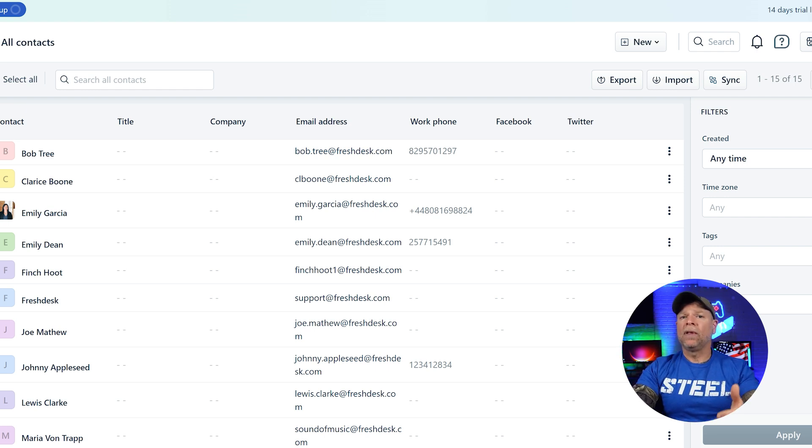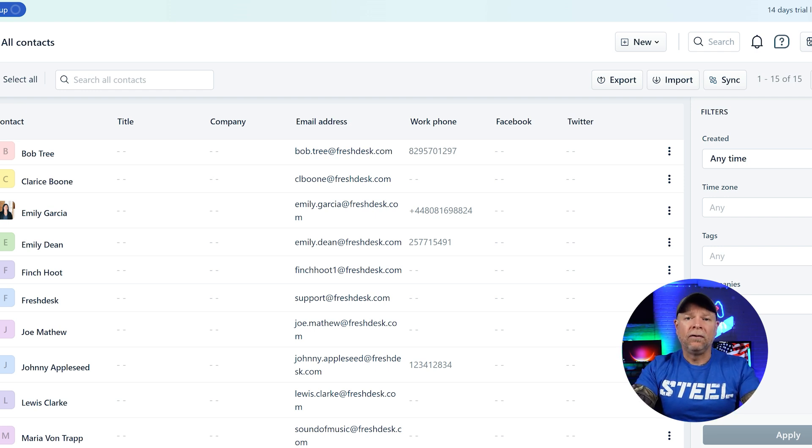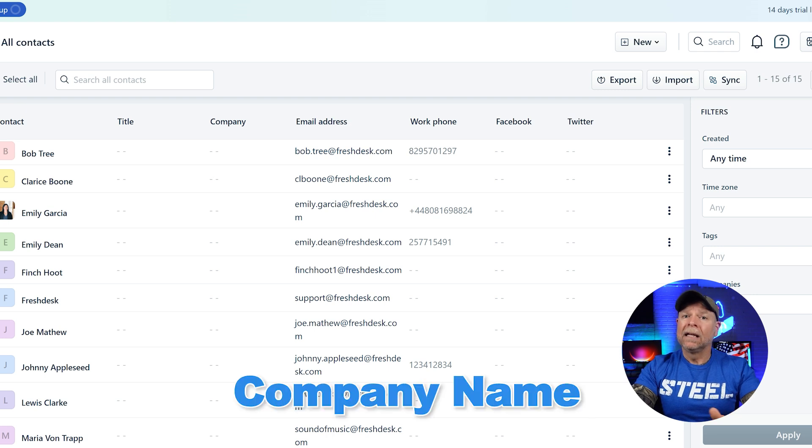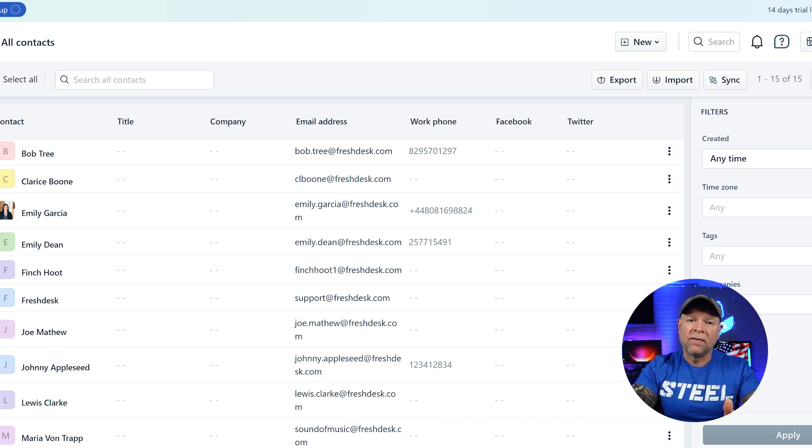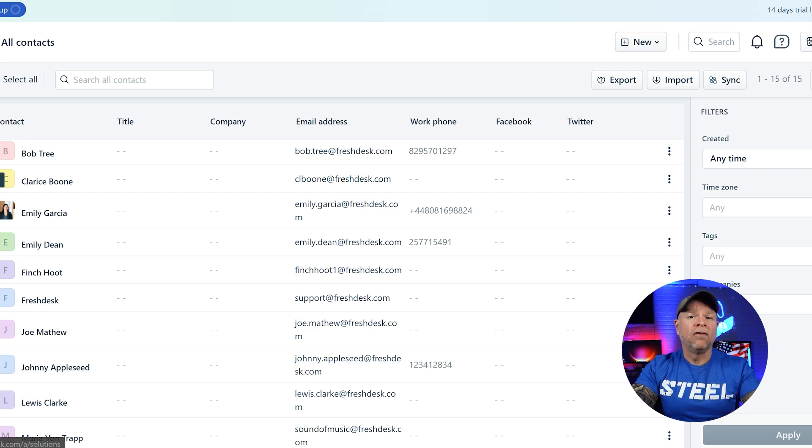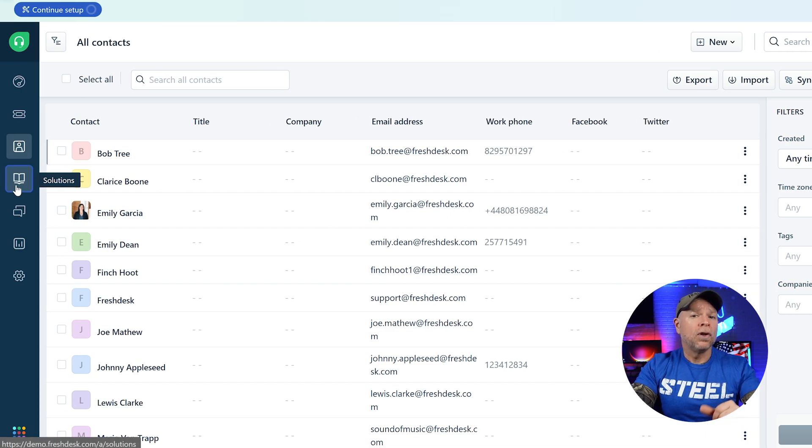For example, a sample contact might include fields like company name or customer status and you can customize these fields to capture the most relevant information for your business needs.